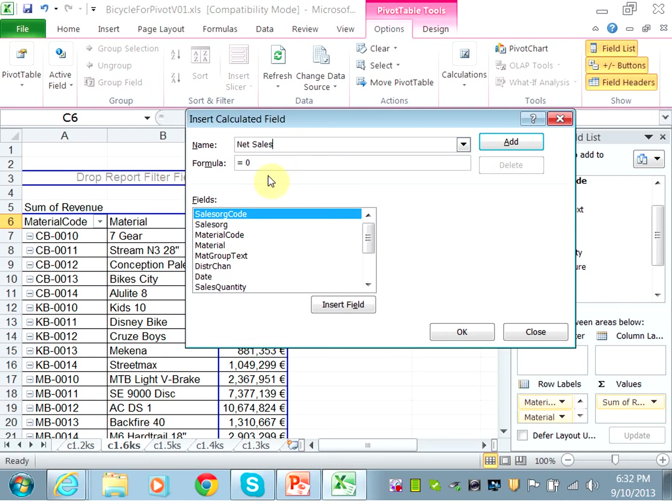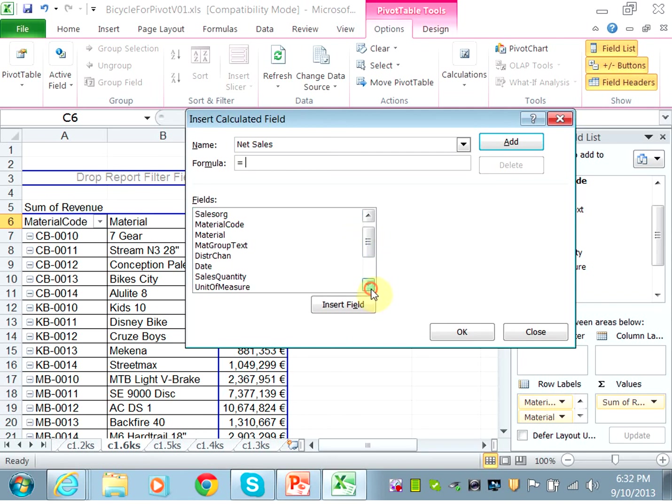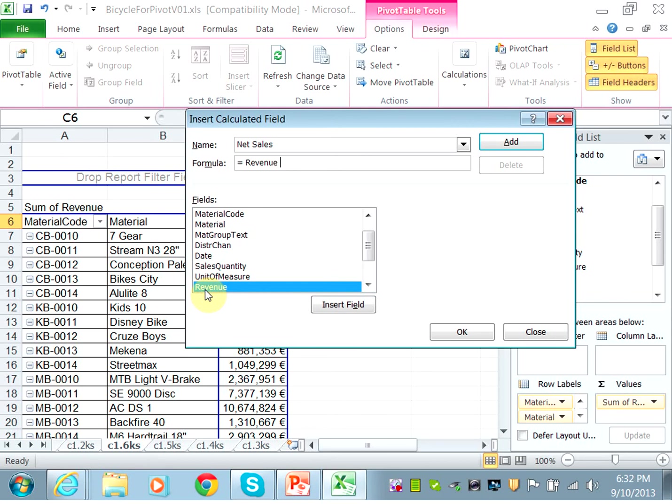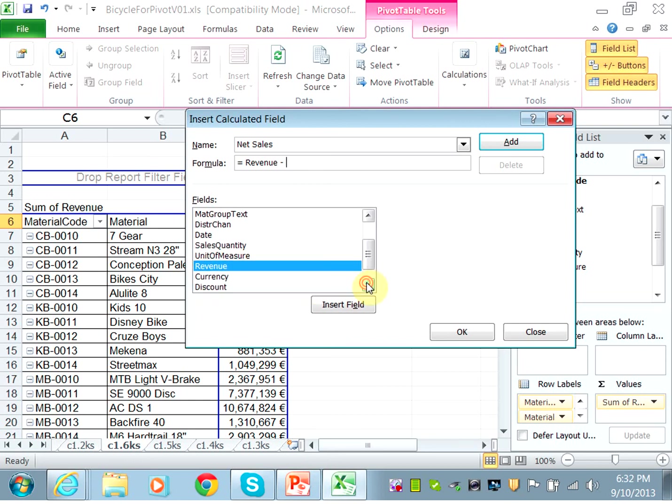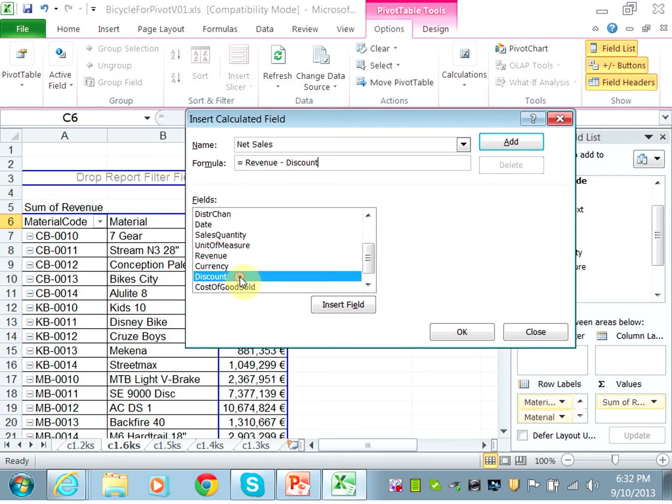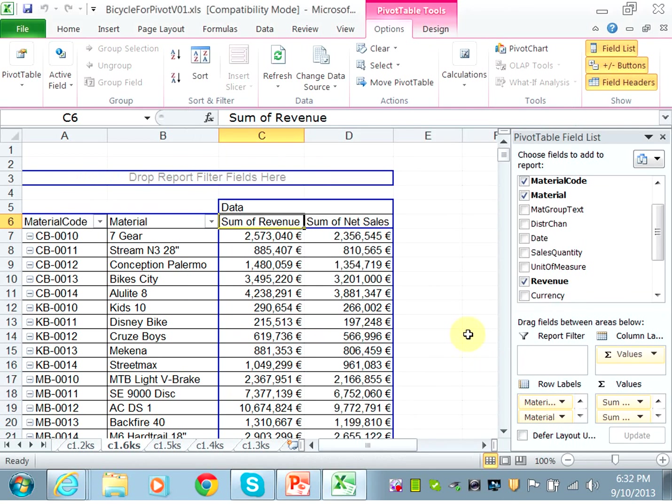And instead of the zero, the net sales is equal to the revenue minus the discount. So you'll double-click on revenue, and click on the minus sign, and then double-click on discount, and hit OK. So now I have sum of net sales.